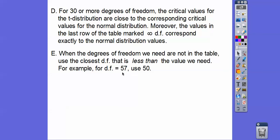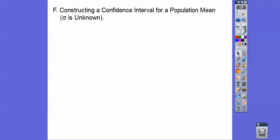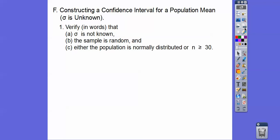This conservative approach will yield a larger confidence interval, which has a slightly higher level of confidence. So when constructing the confidence interval for the population mean when the standard deviation is unknown, first verify in words that the standard deviation is not known.